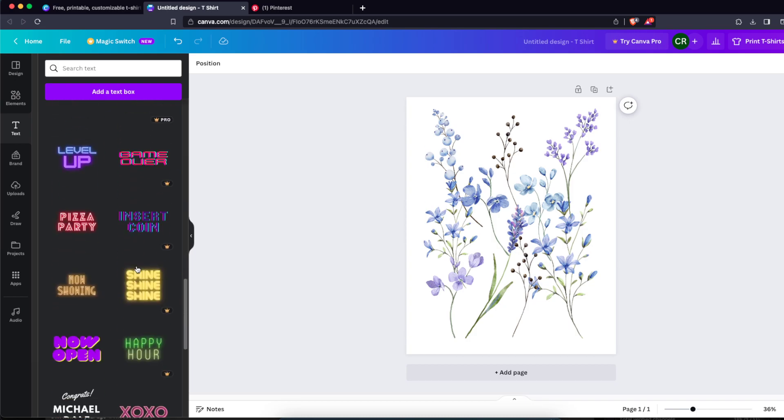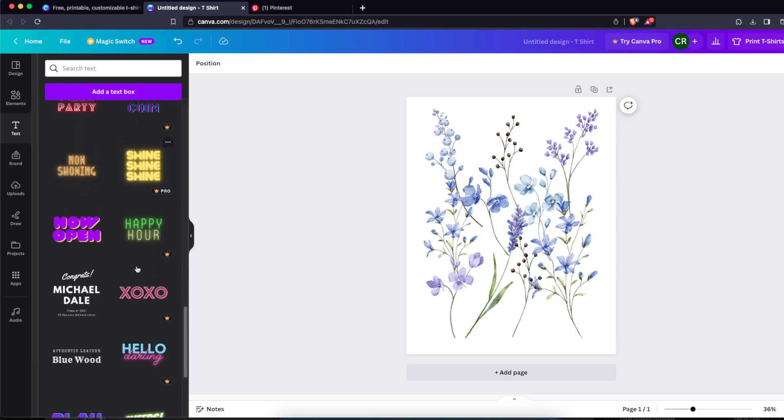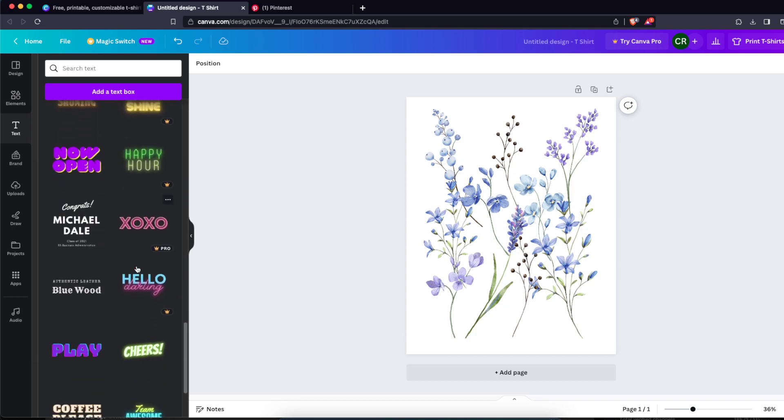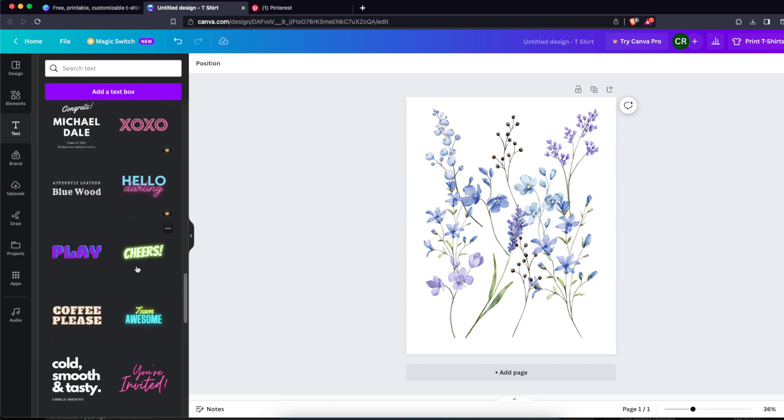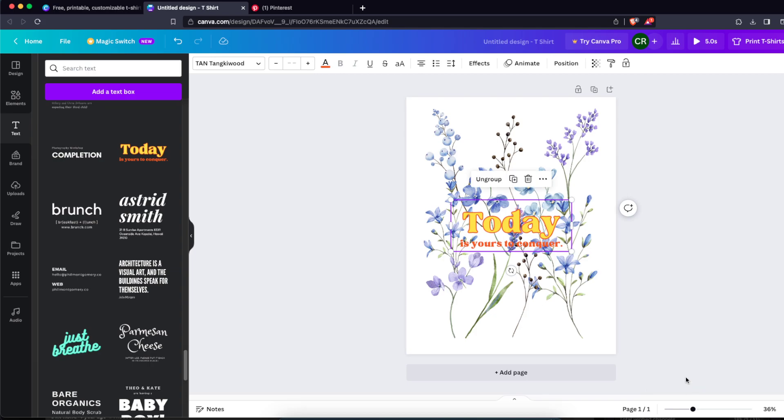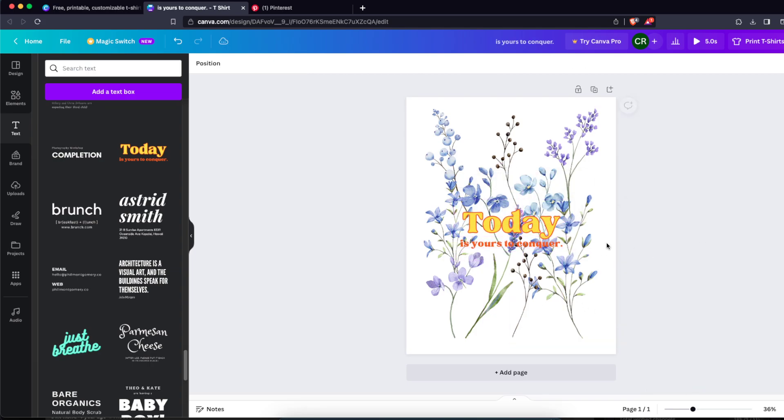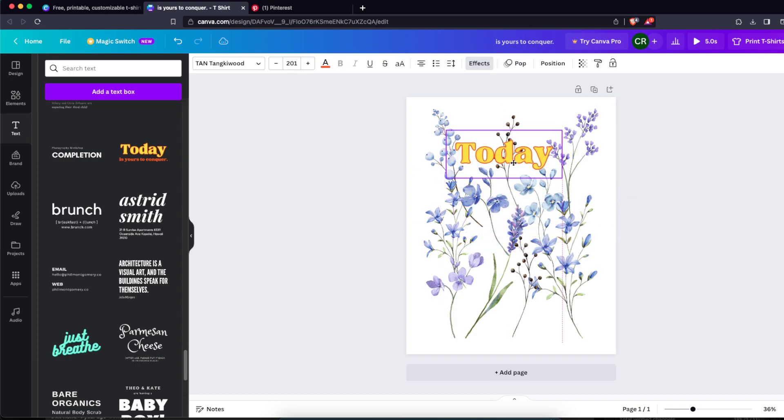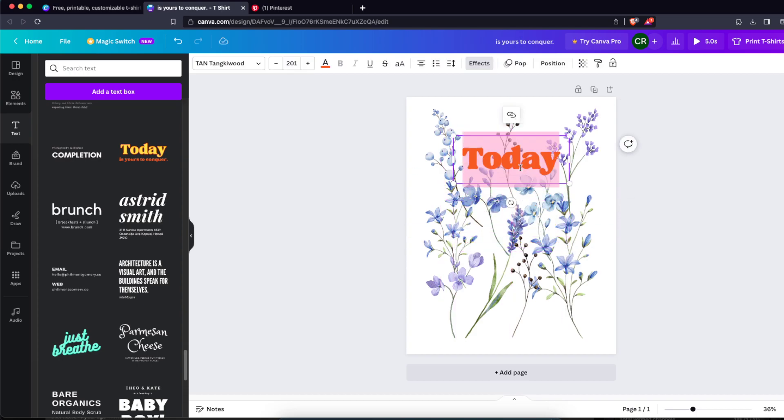with a beautiful font. So let's choose this one and I'm just gonna ungroup it, delete this one, and write down the words.